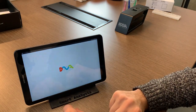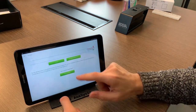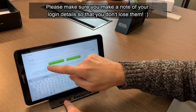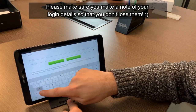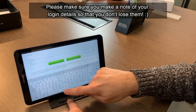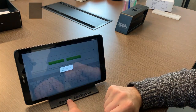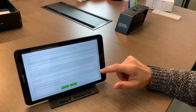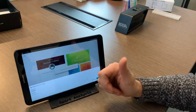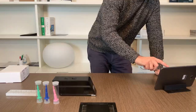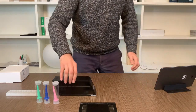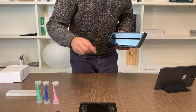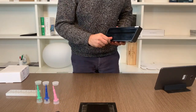Go back to the app and enter your username and password here as well and log in. Accept the conditions and you are on the main page of the app.